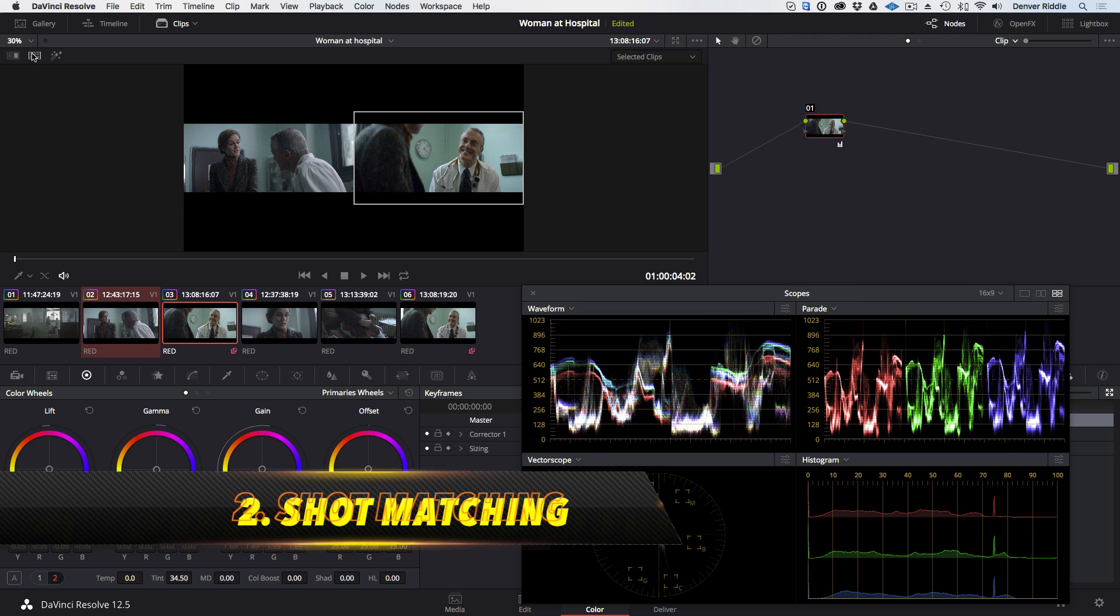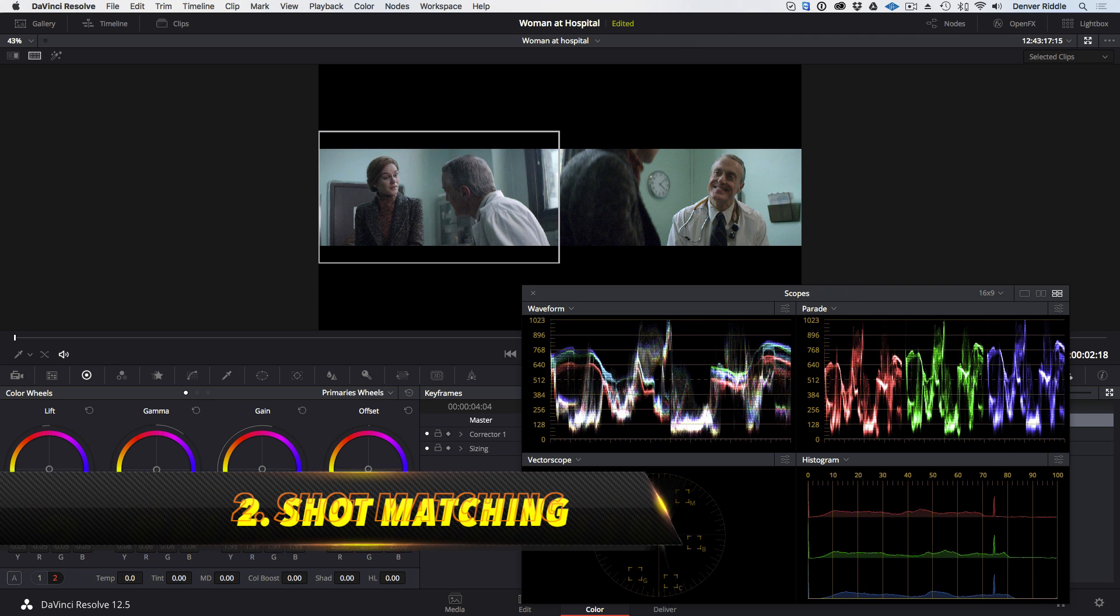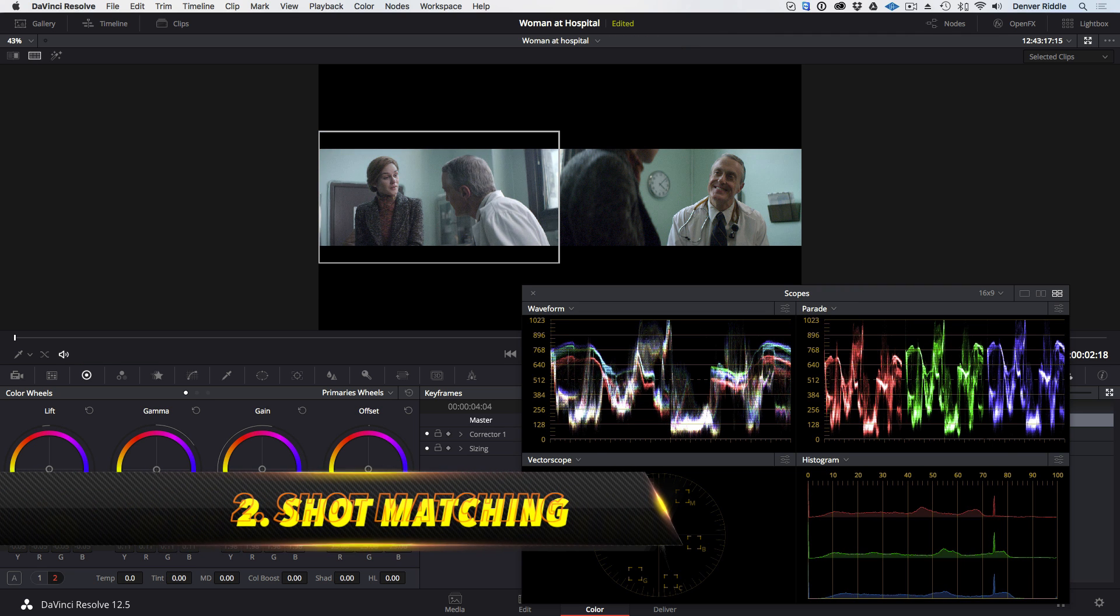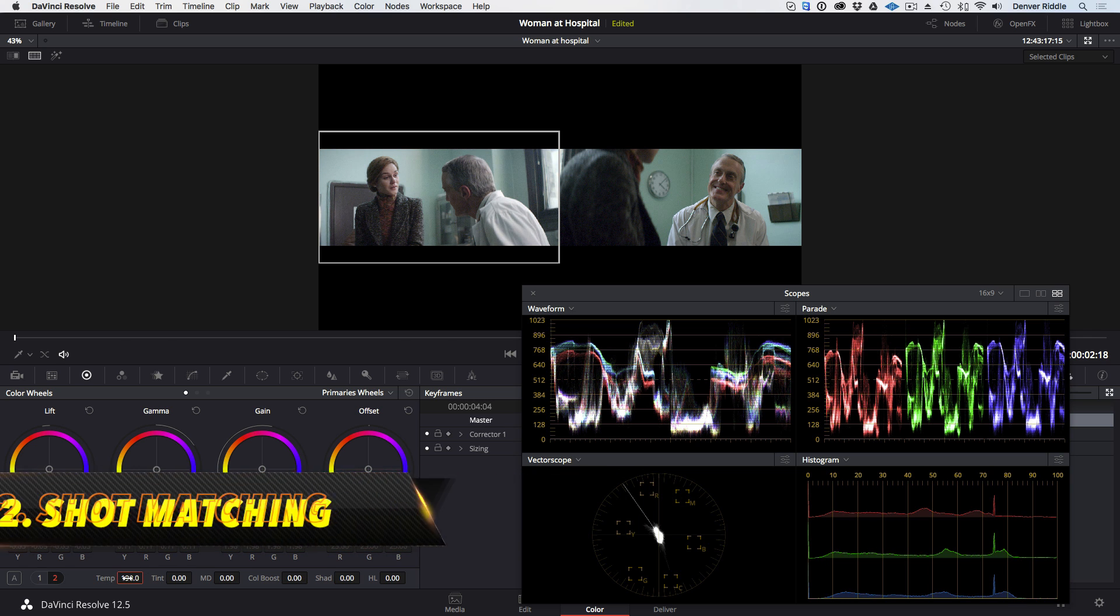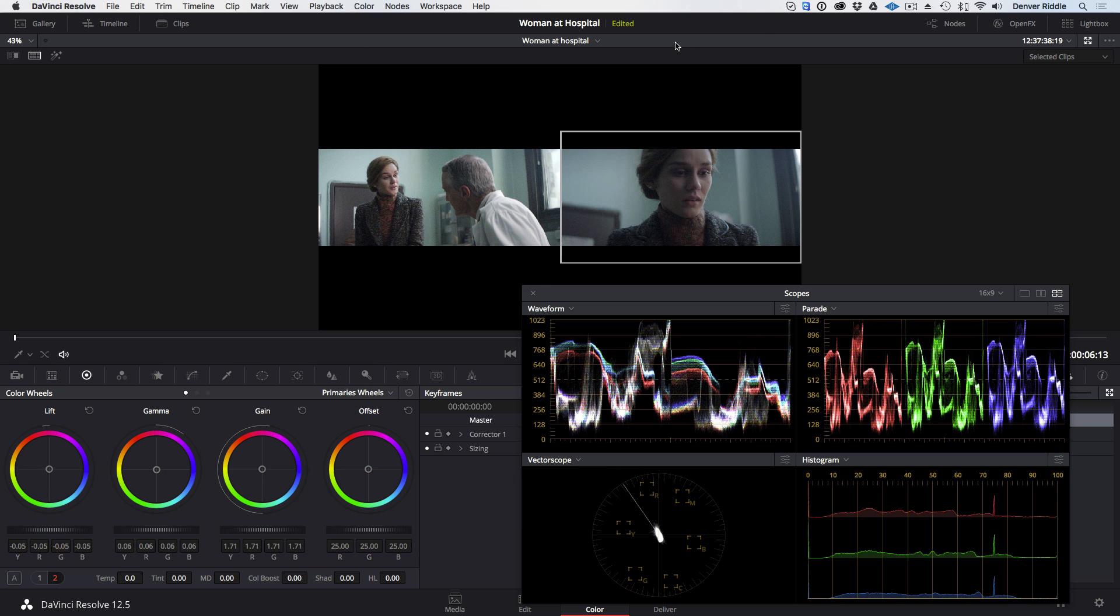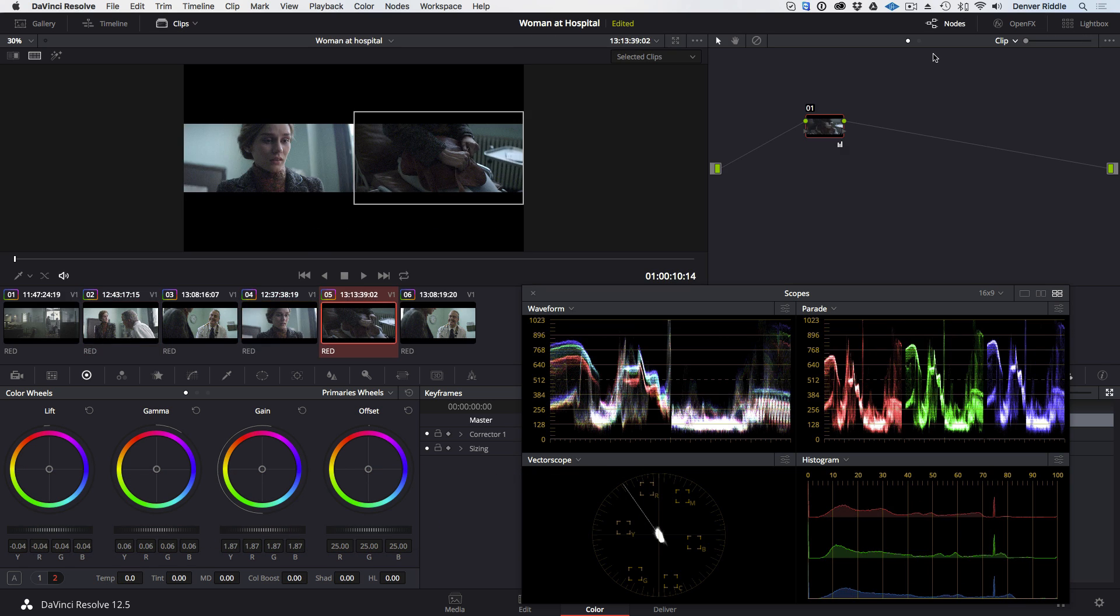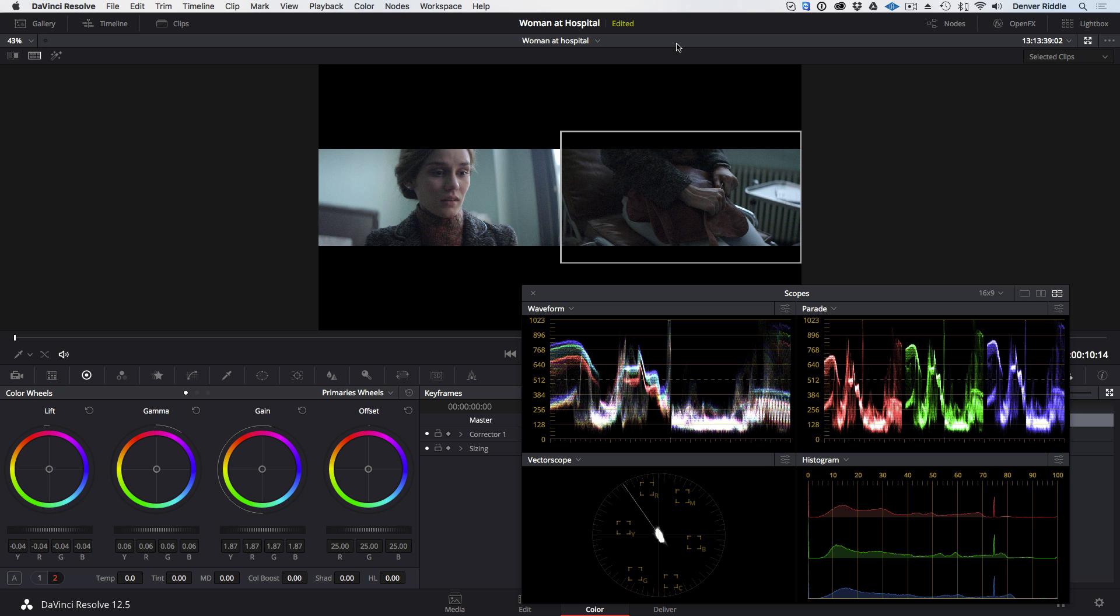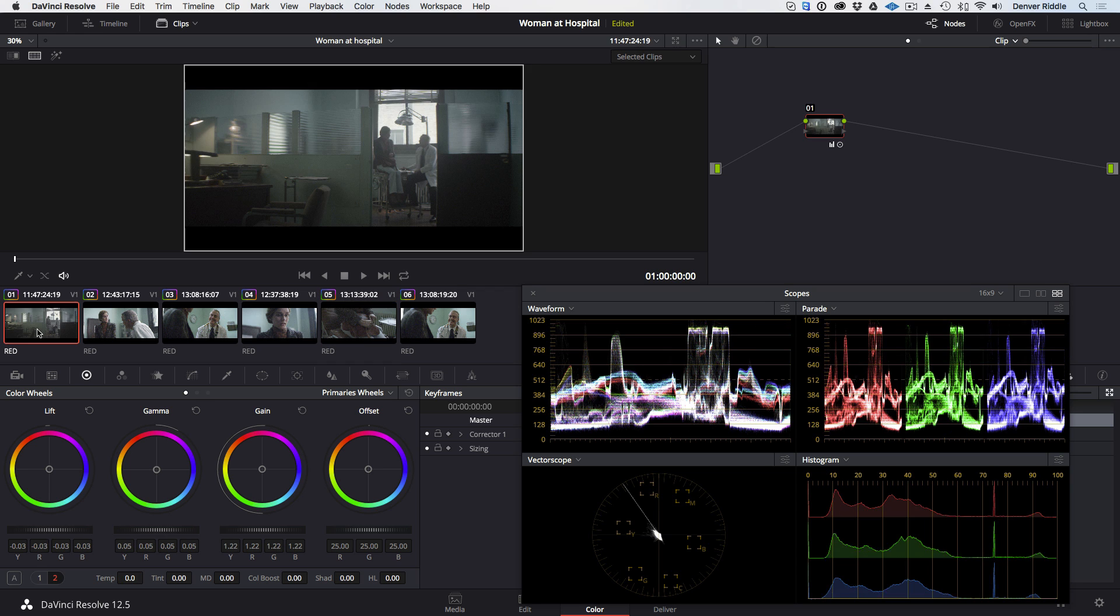The second step is to go through the clips and perform shot to shot matching so that there's continuity when you play back through them. We want the shots to look like they're all from the same scene instead of being disjointed.